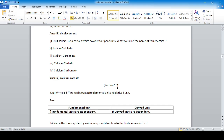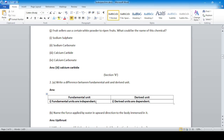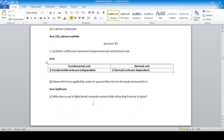Section B: Write the difference between fundamental unit and derived unit. Fundamental units are independent, while derived units are dependent. Name the force applied by water in an upward direction on a body — the answer is thrust force.